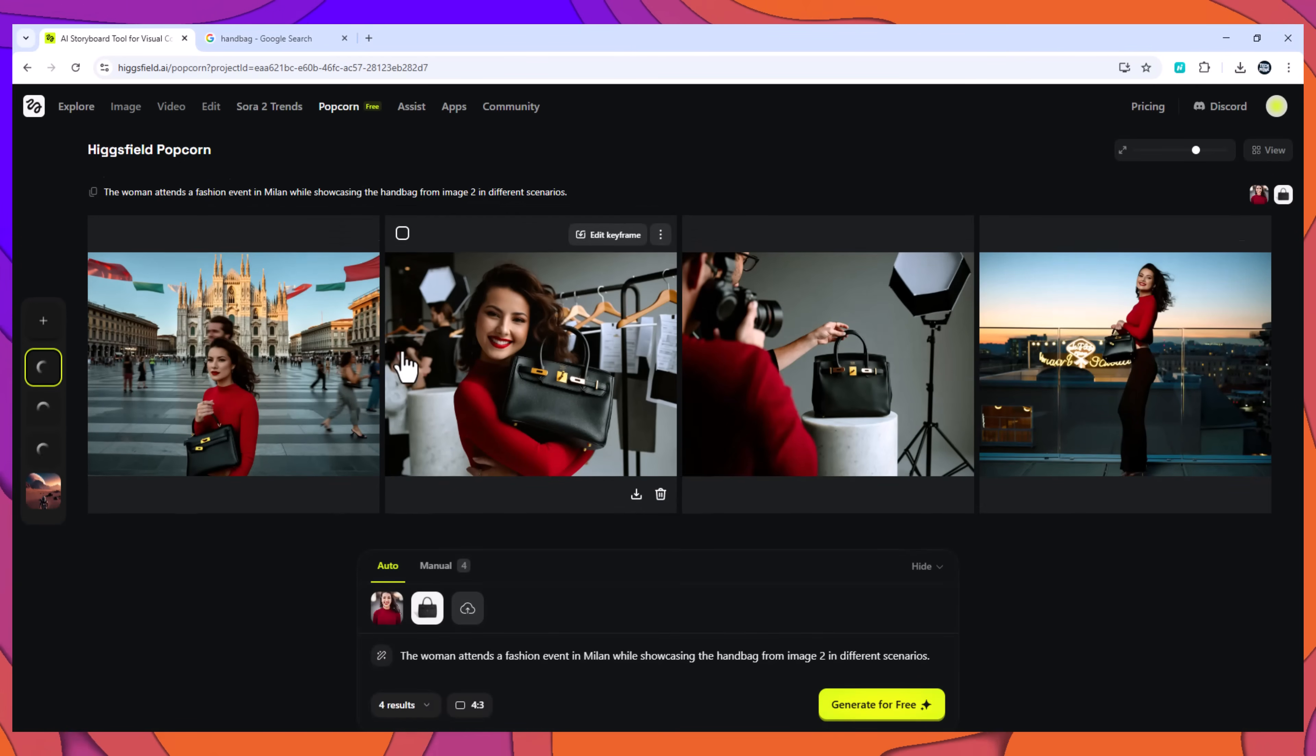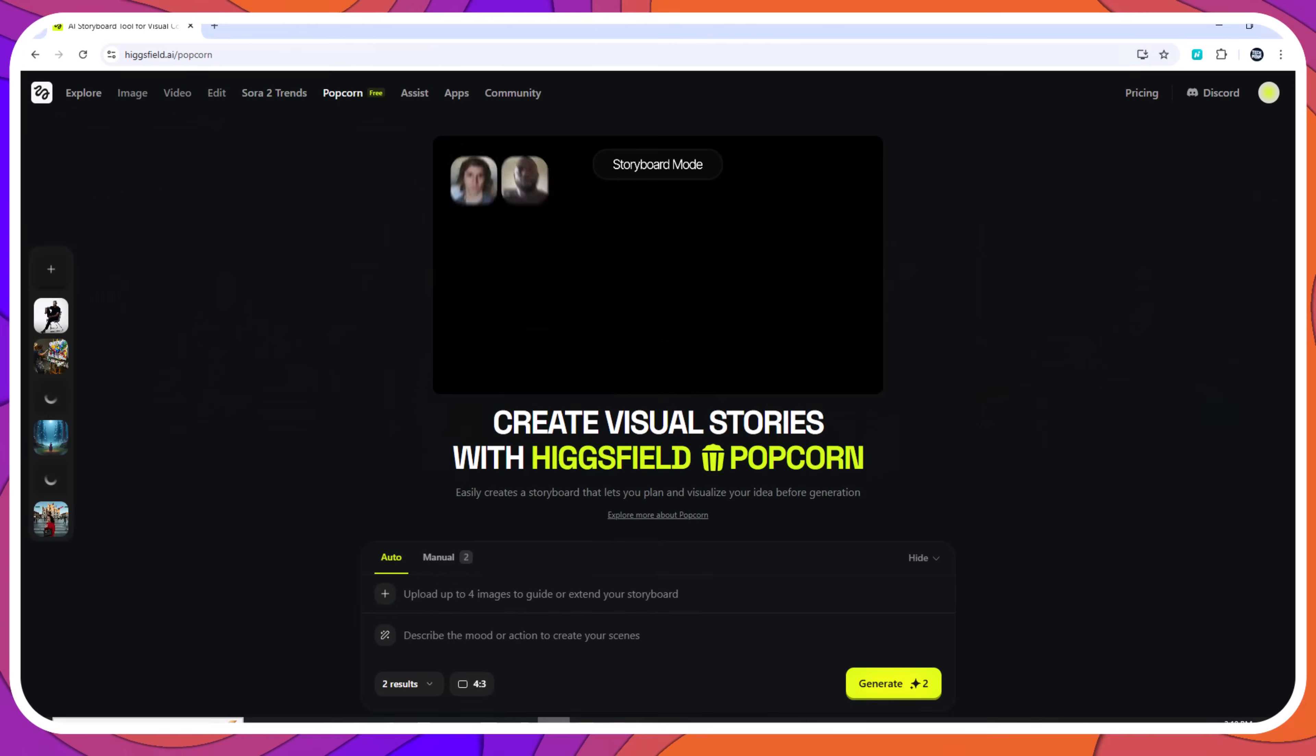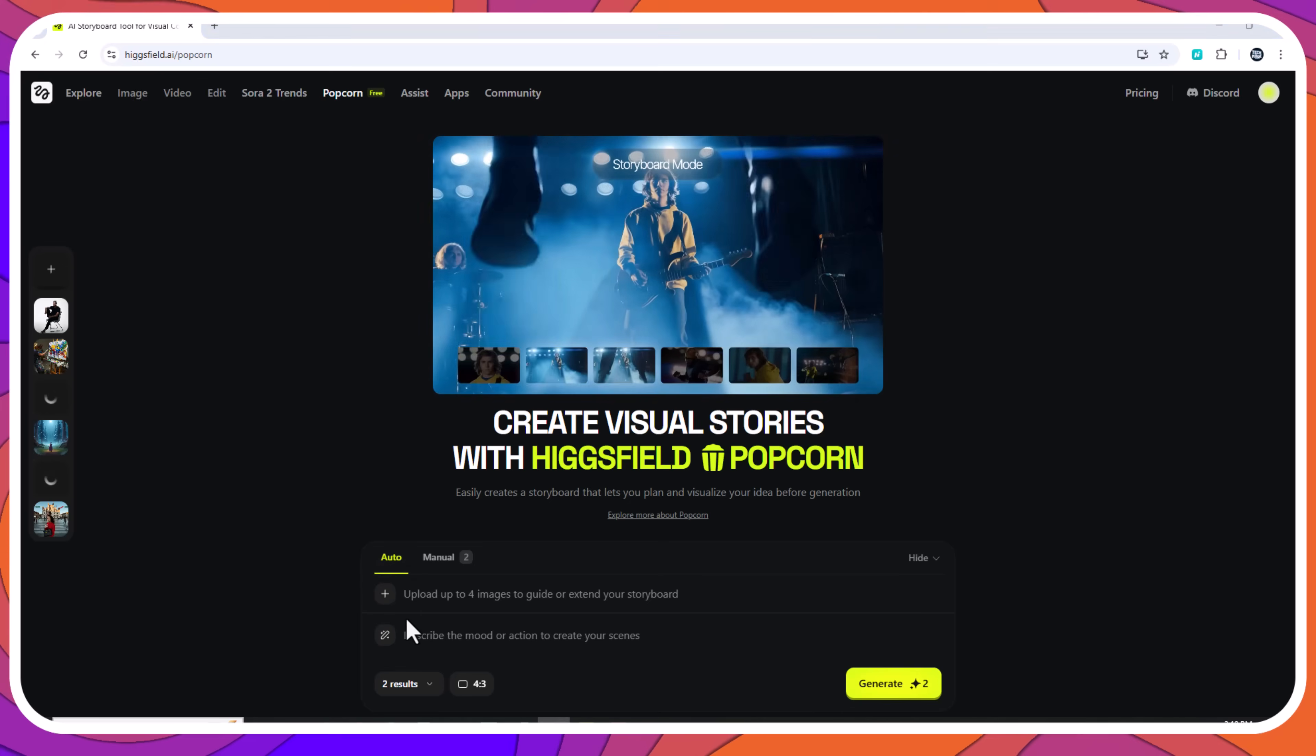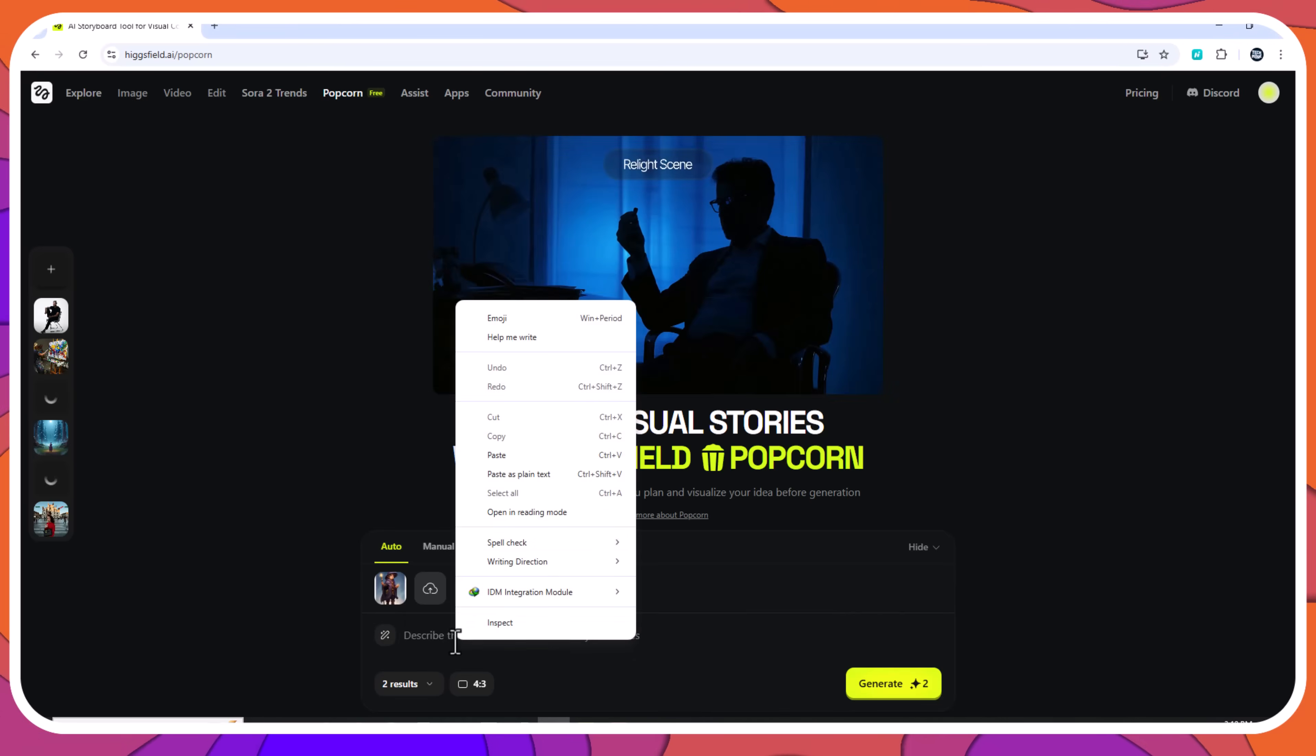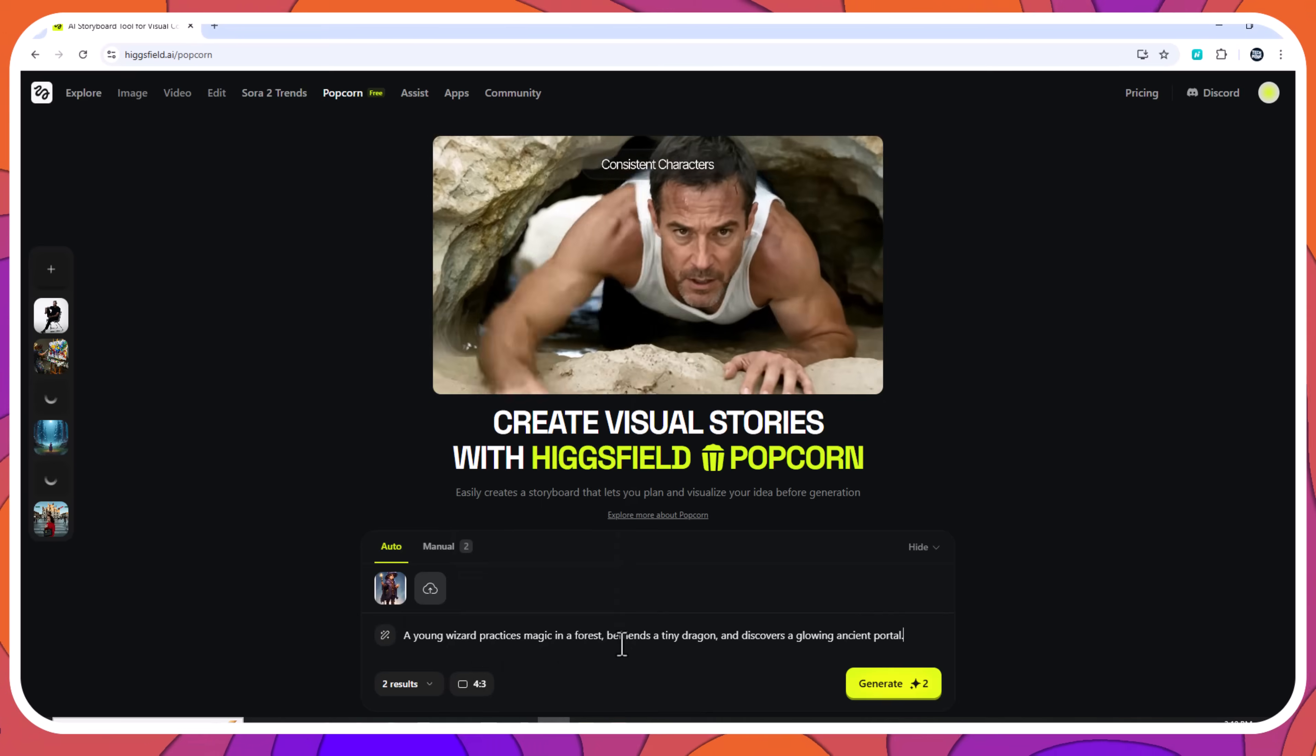Multi-style output: one story, multiple artistic interpretations. Auto mode also includes a multi-style option, generating variations while keeping the identity intact. Example 4: one idea, four art directions.